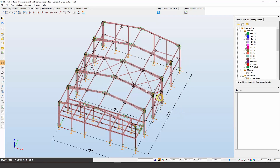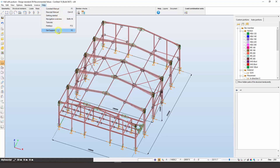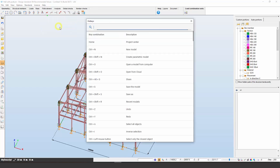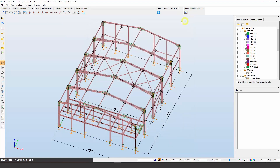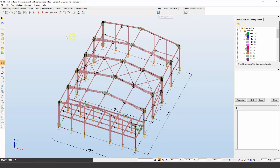The help menu provides access to ConSteel and Descript manuals, the Getting Started playlist, the navigation overview, knowledge-based tutorials, hotkeys information, and support. You can search for hotkeys easily, and hotkeys also appear in the tooltips and hints of the functions. If you need professional help, just post a ticket and our support team will gladly assist you.